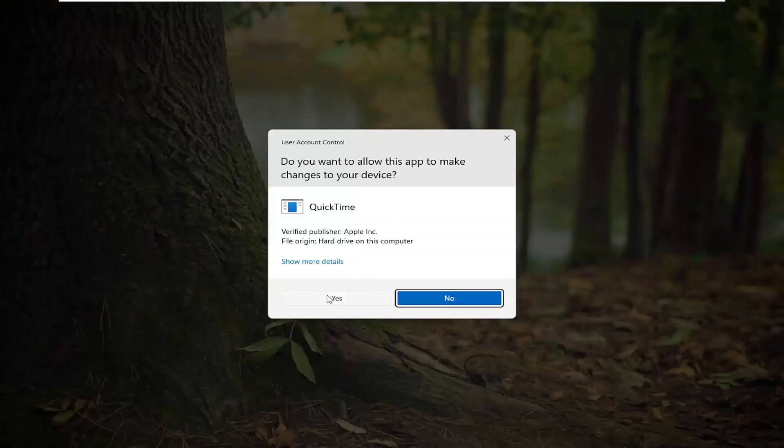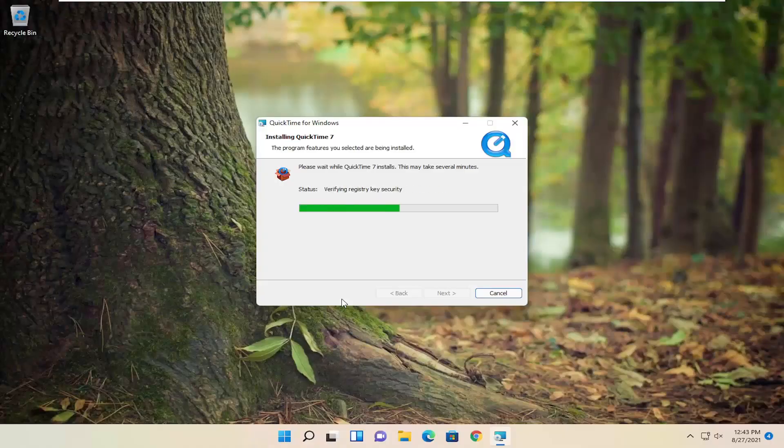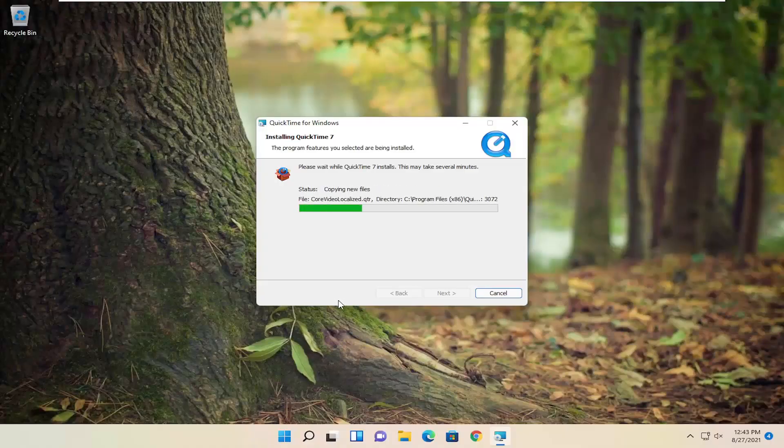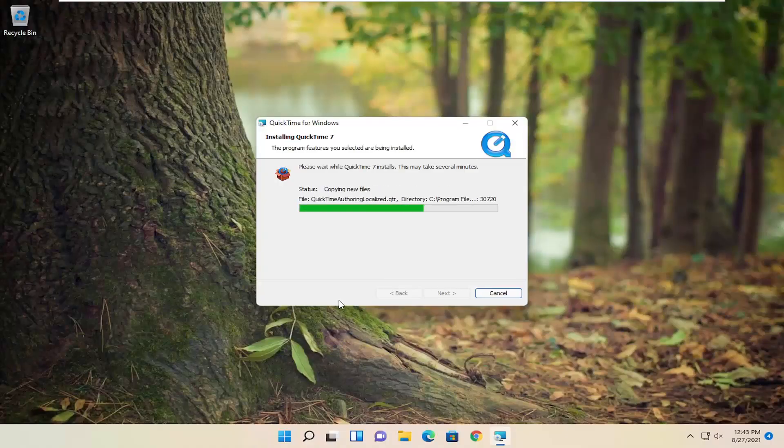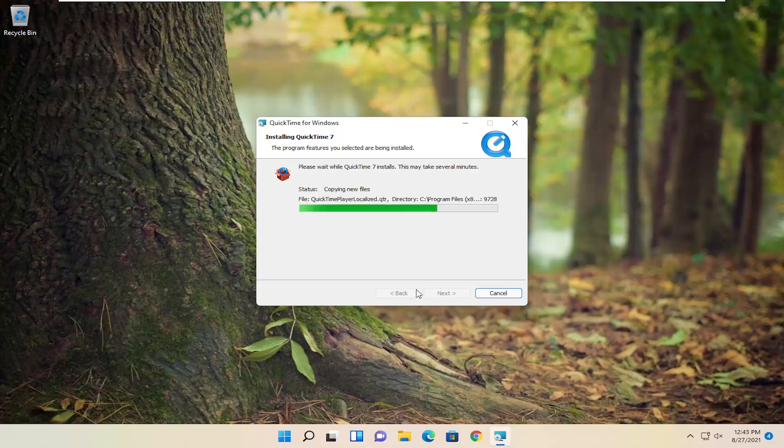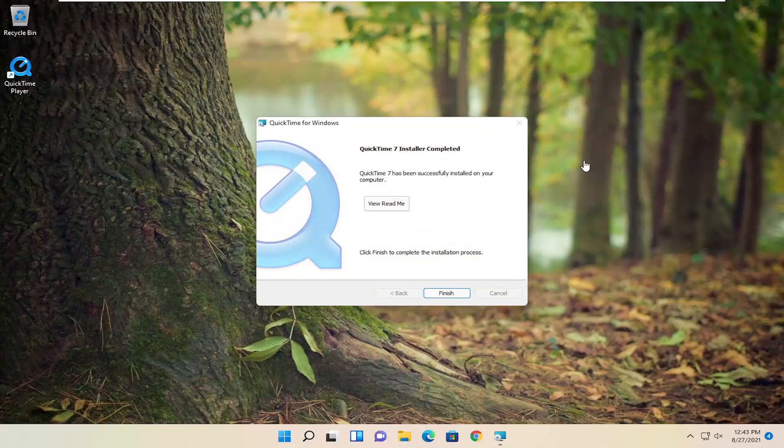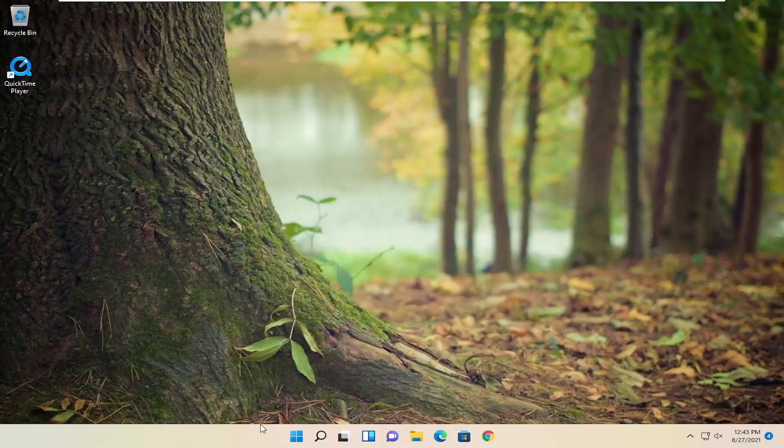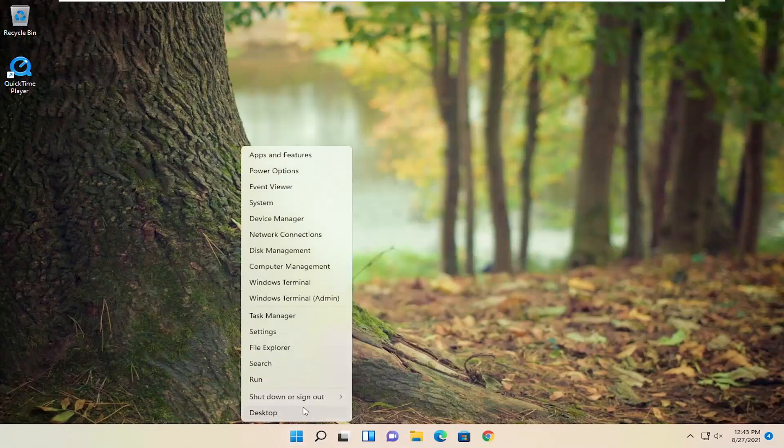Select Yes if you receive a user account control prompt. Now go ahead and select Finish and restart your computer.